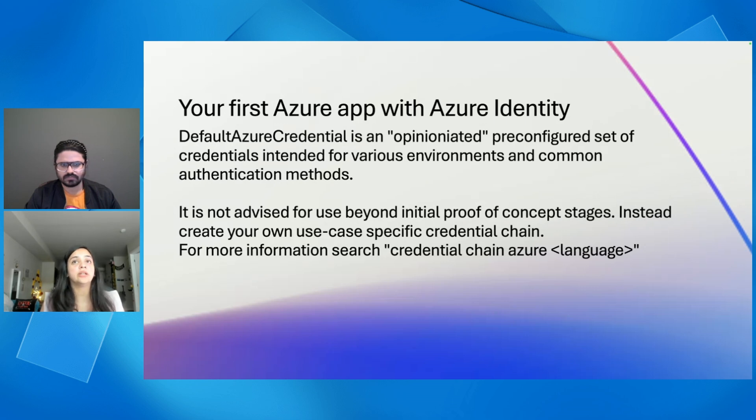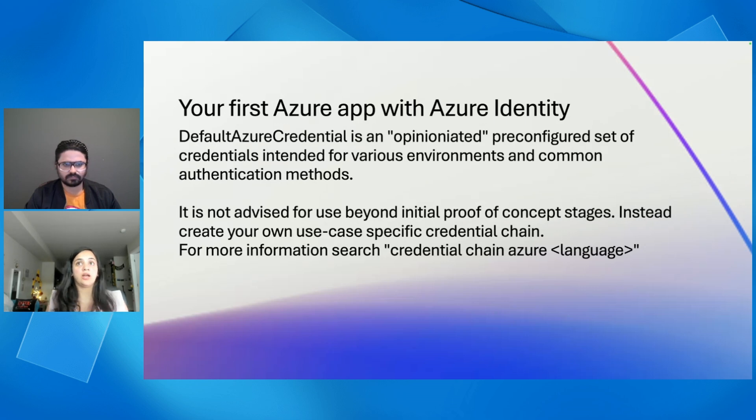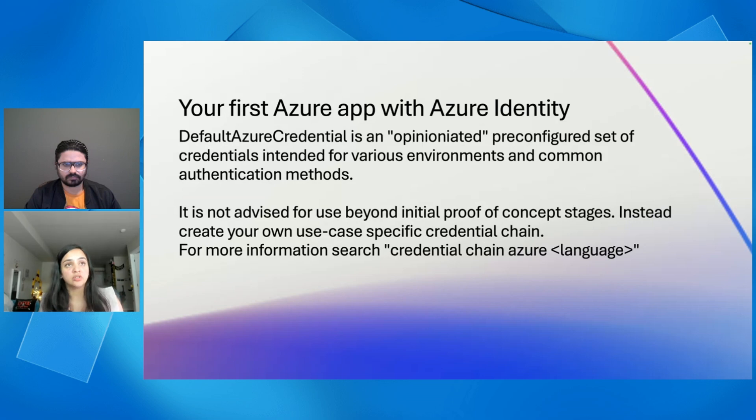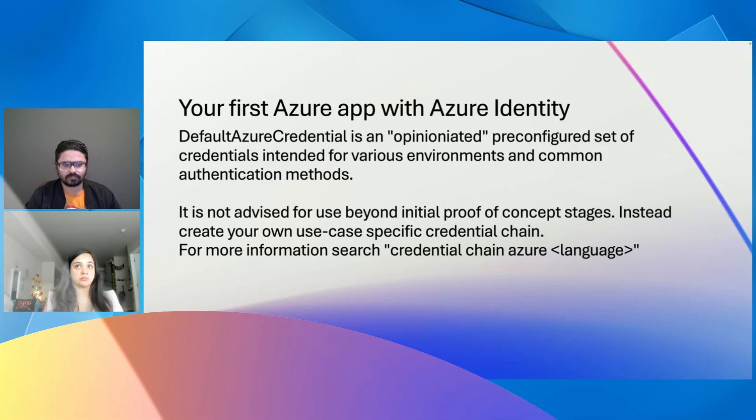For more information, you can search credential chain Azure and you can put in the language. For example, Python or Java or .NET or JavaScript. We can write a demo app together.